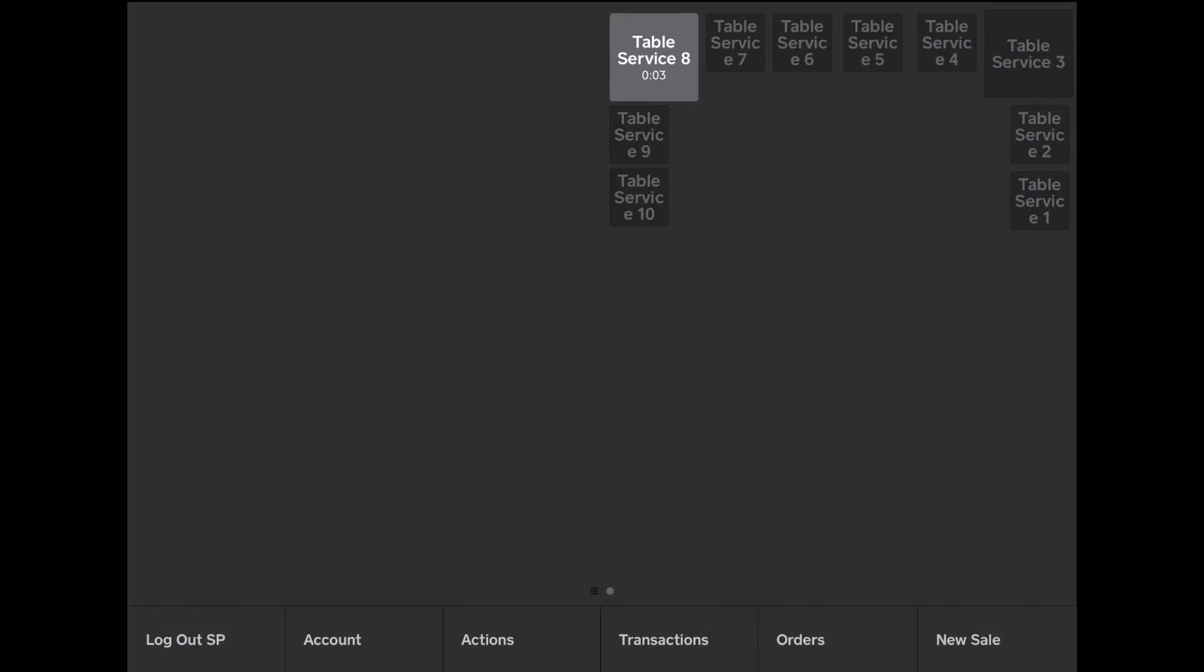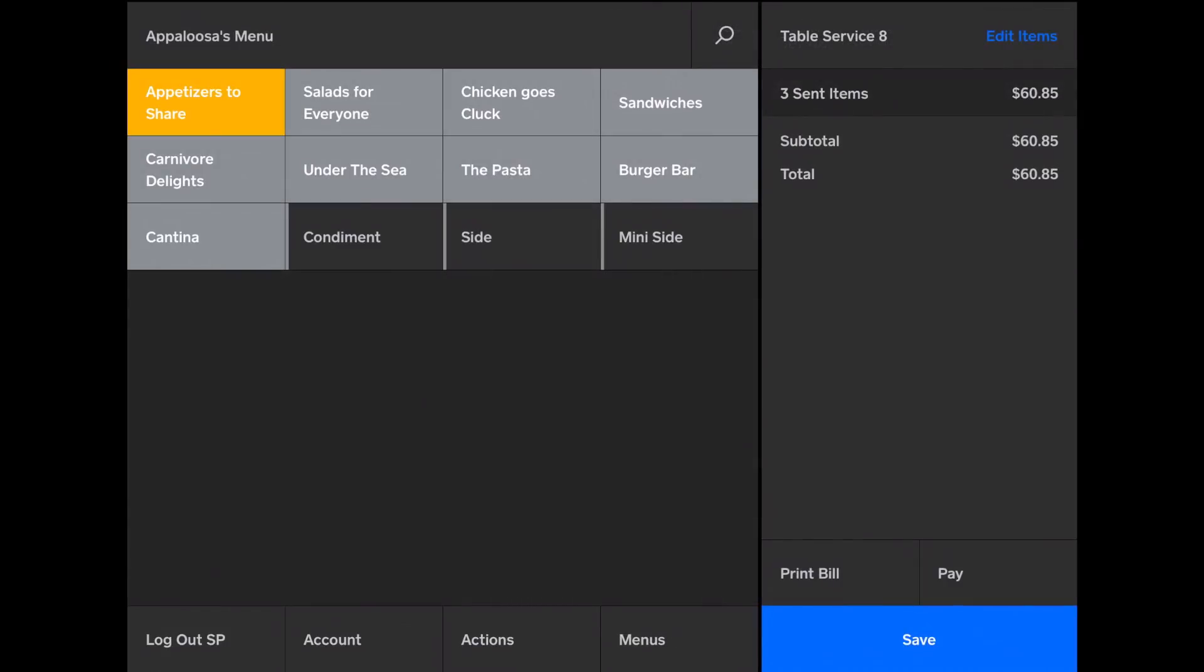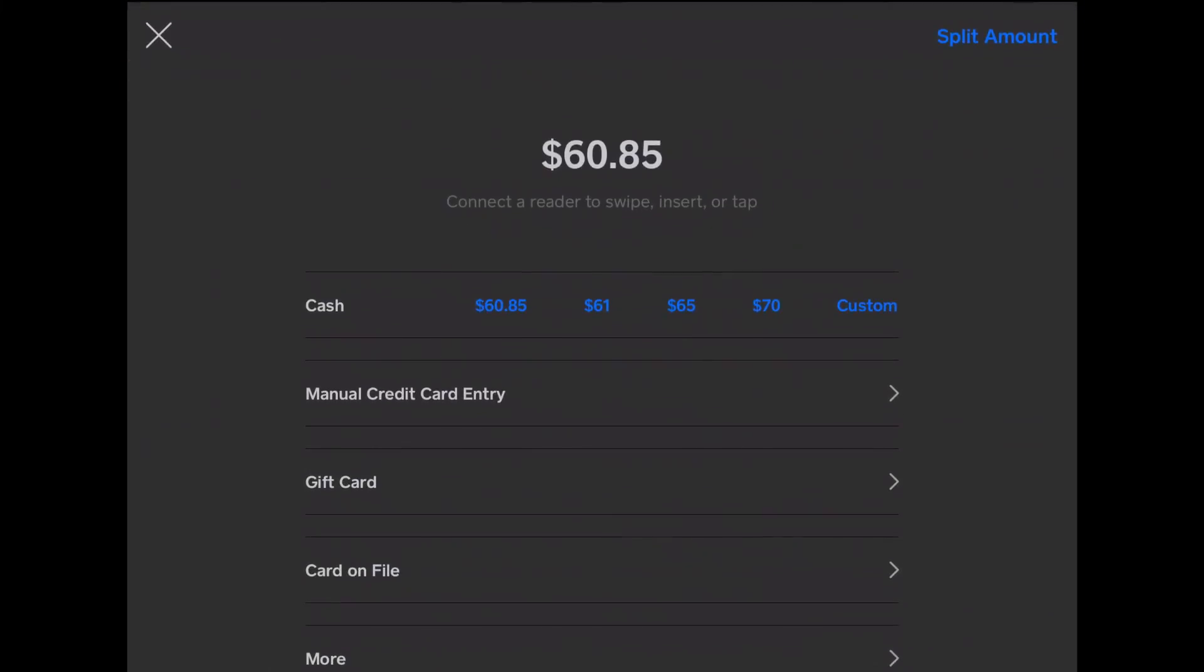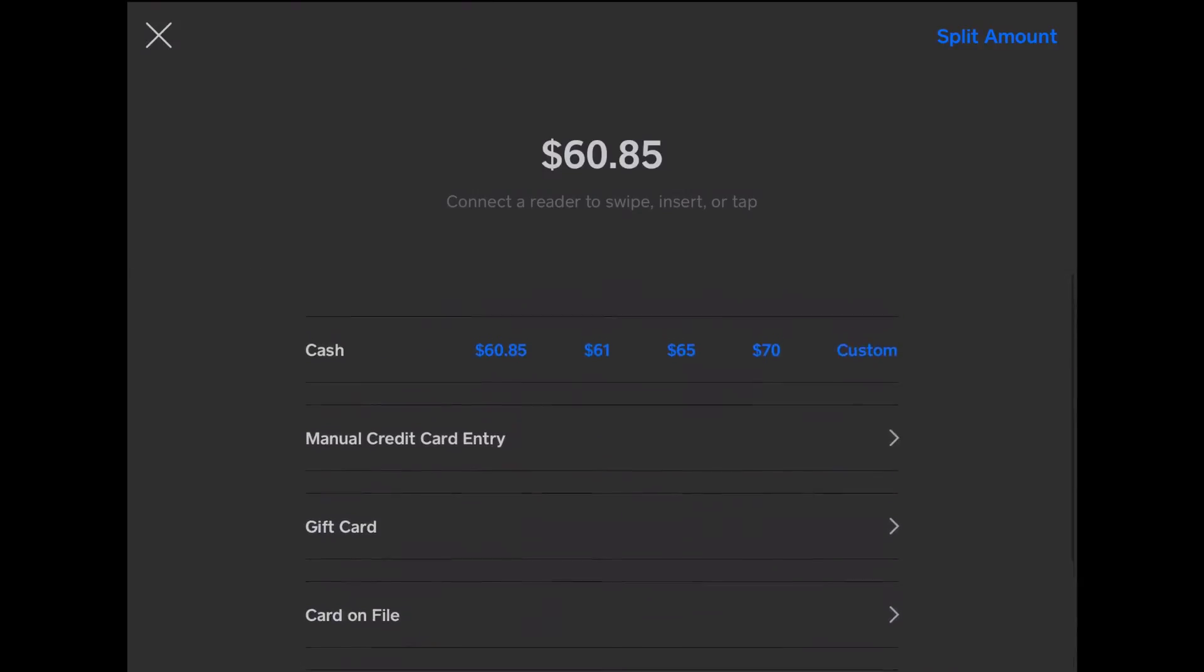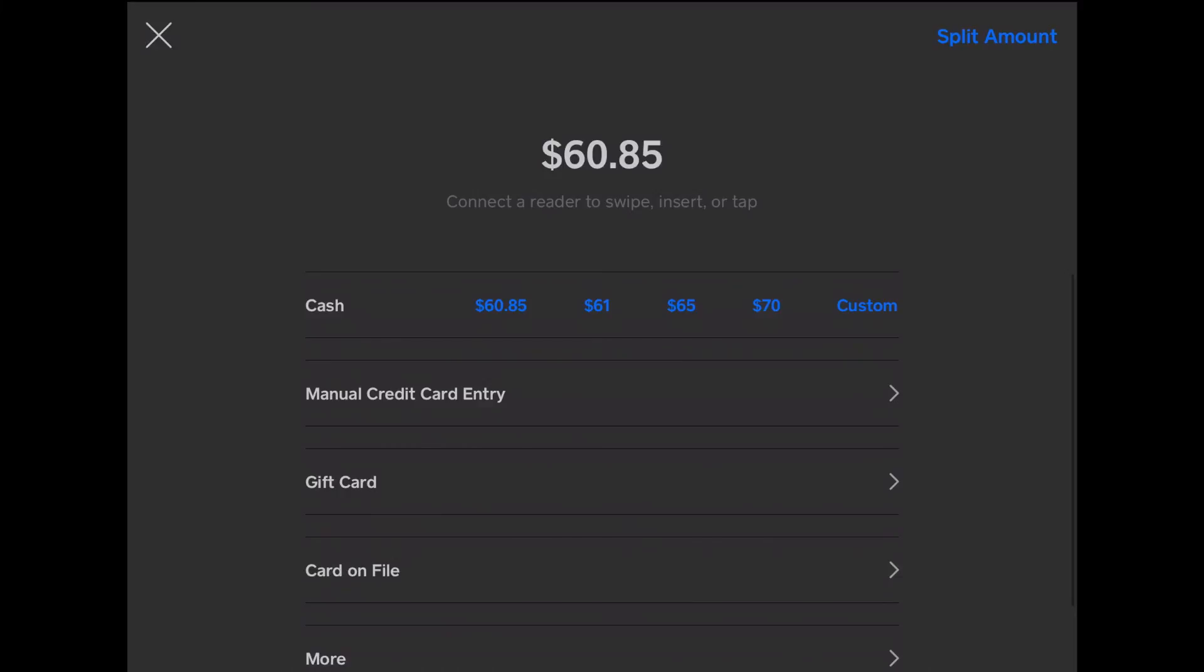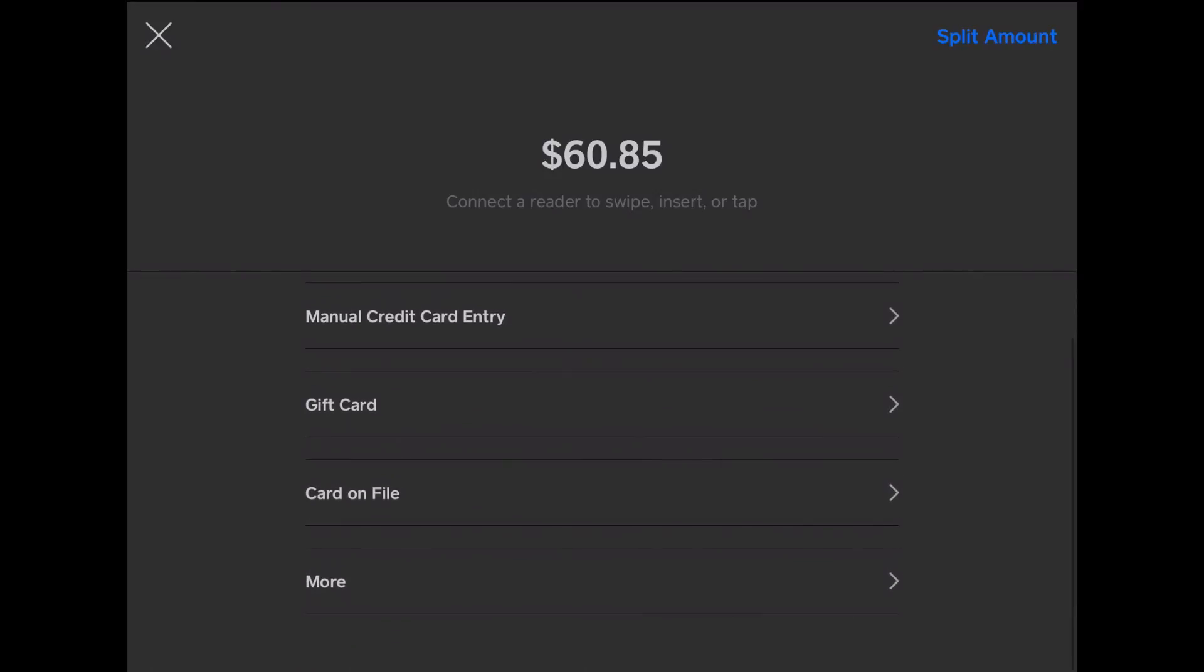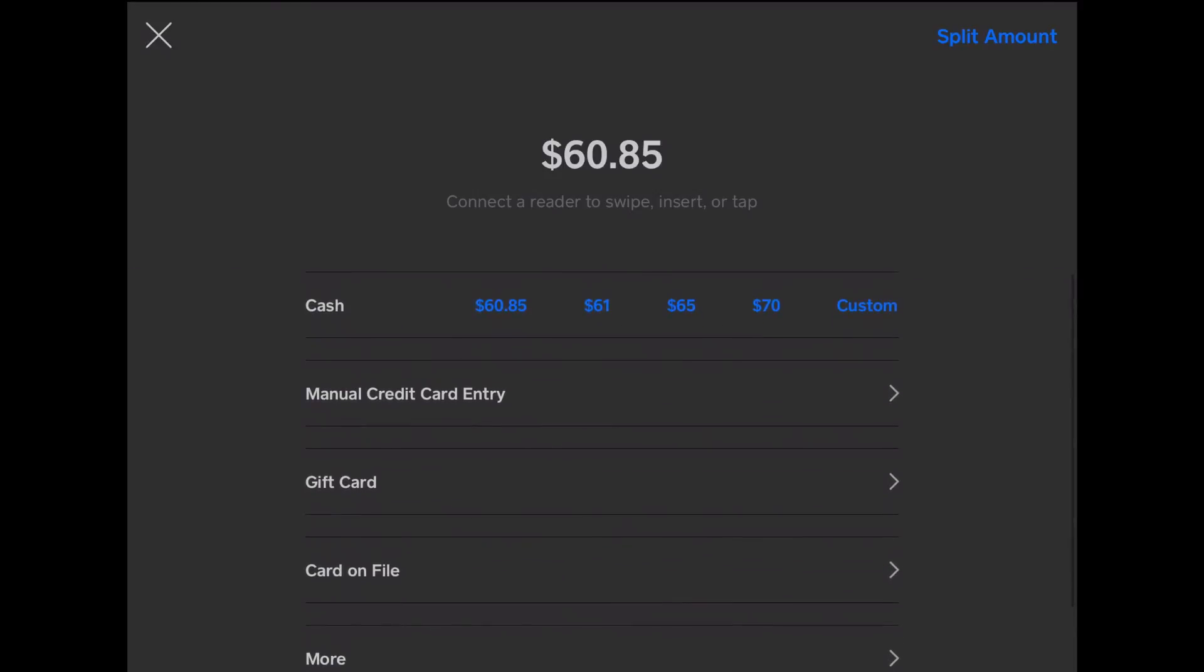Once they're ready to check out, I tap on the table. I tap print bill if I want to print their bill, or I can just tap pay immediately, and I can split it between people. I can do cash, card, and if you have your square reader connected, which if I set your system up, you will...